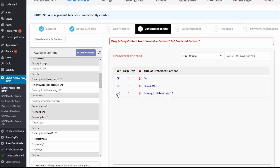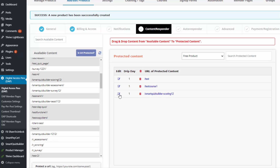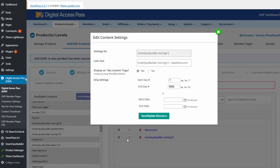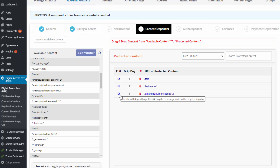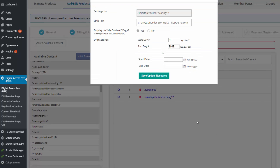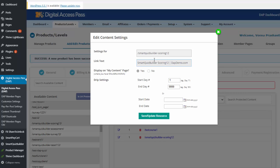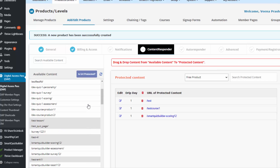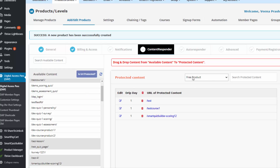You can assign content to the product and also apply different drip settings. By default, content is instantly available when users sign up. But if you want to change the drip setting, click the edit icon and change it. You can use day-based dripping, or for a magazine model, you can set a specific date range. WordPress content can just be dragged and dropped to become part of the product.